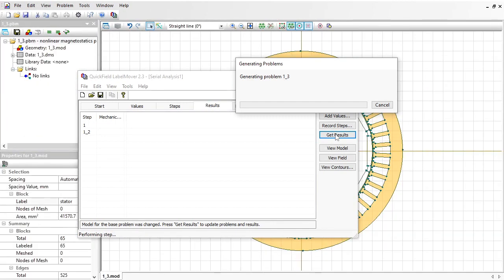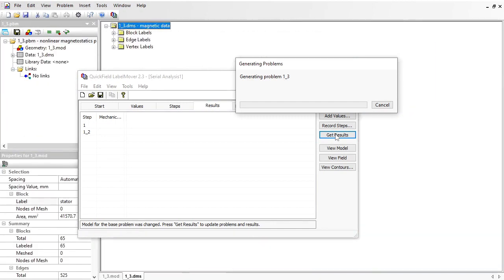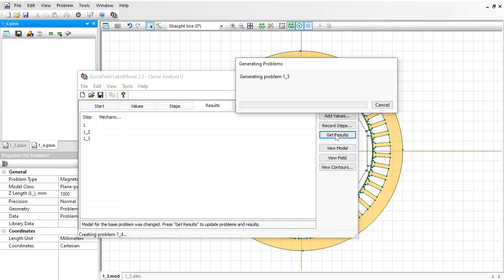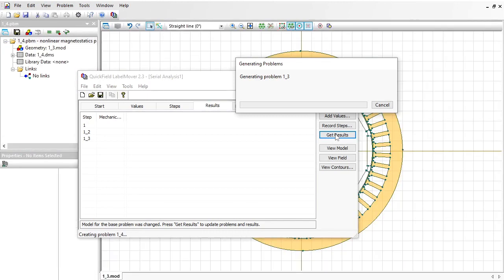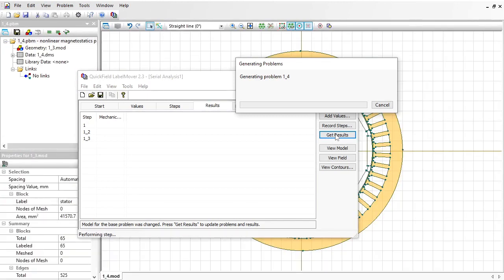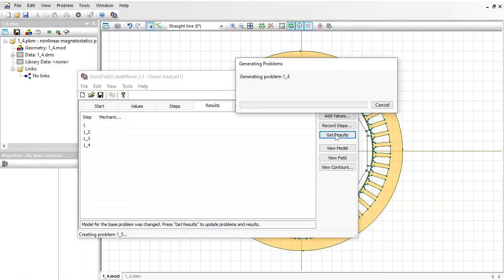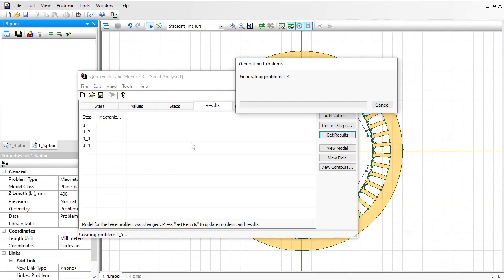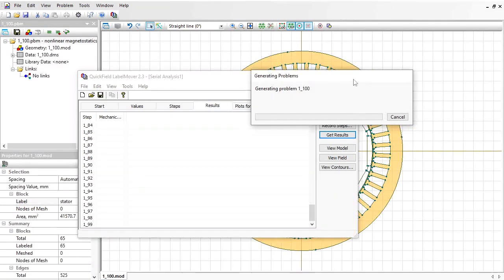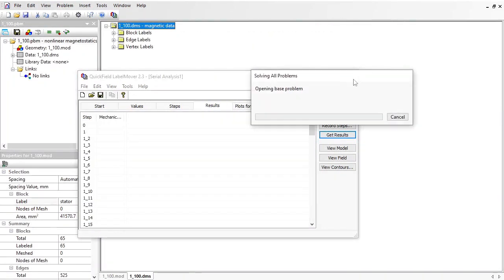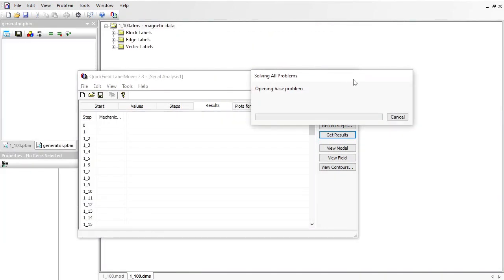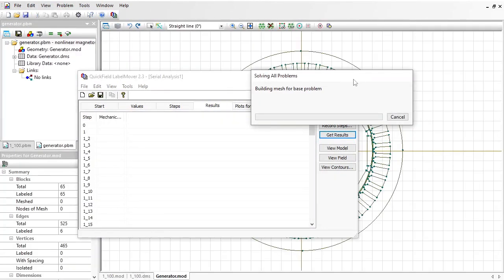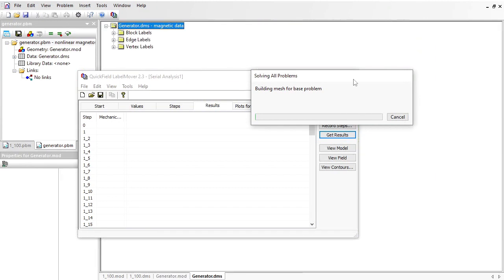Label Mover generates a set of problems with different rotor positions. These problems will be simulated, then the torque will be calculated and the results will be stored here in the table. Now you see 100 problems were generated; it took about 7 minutes. Now these problems will be solved.